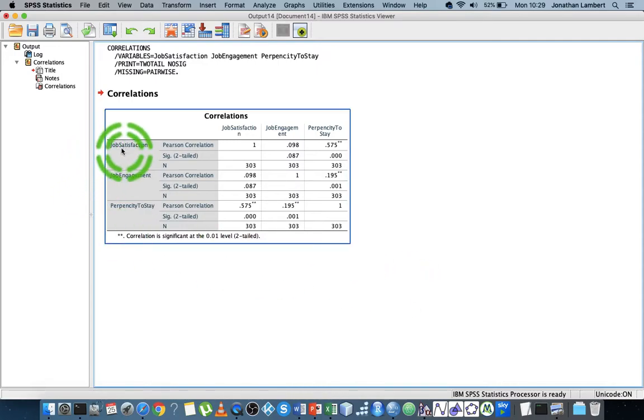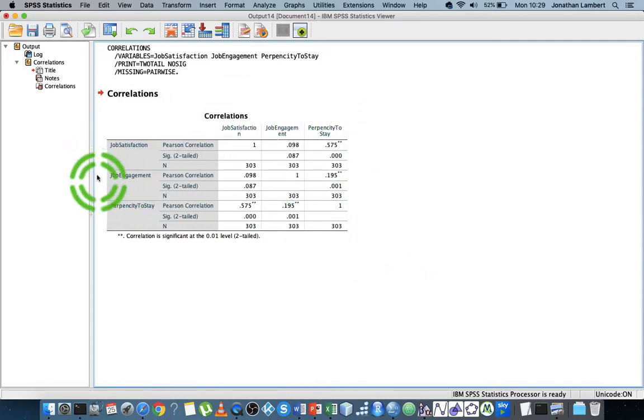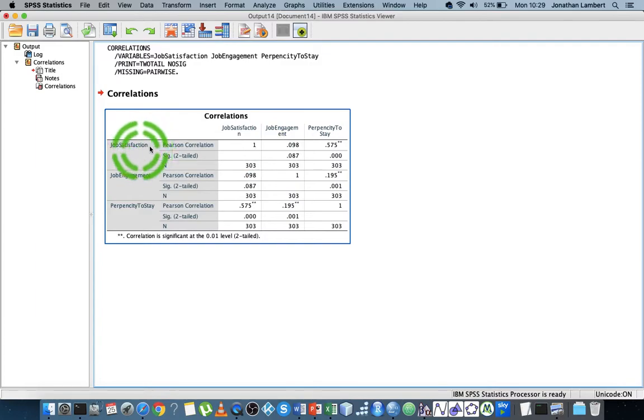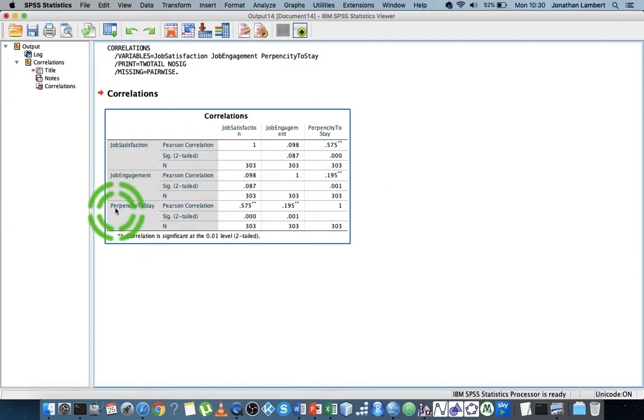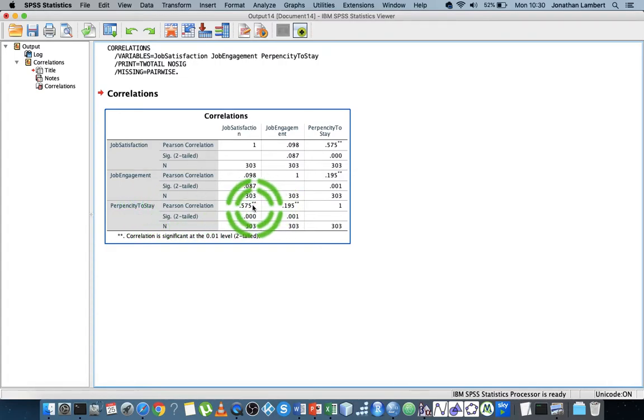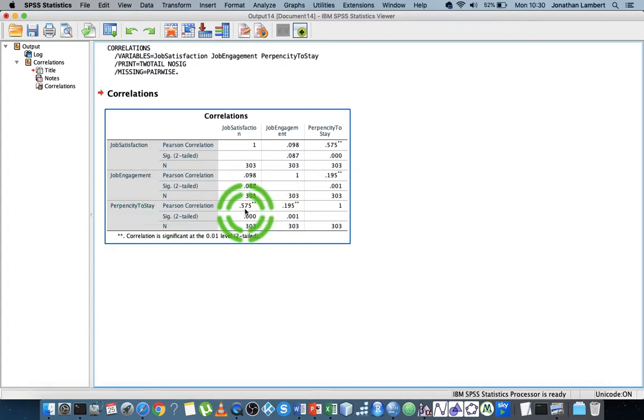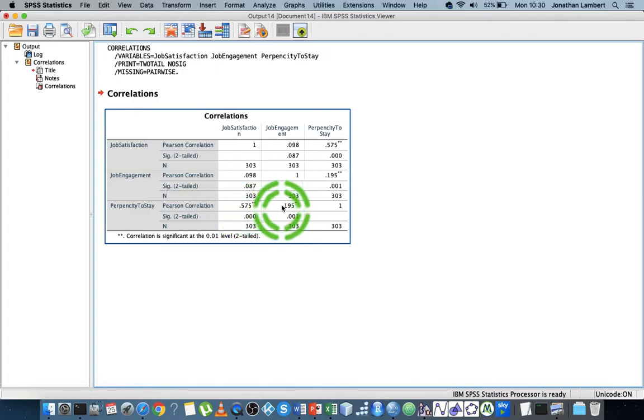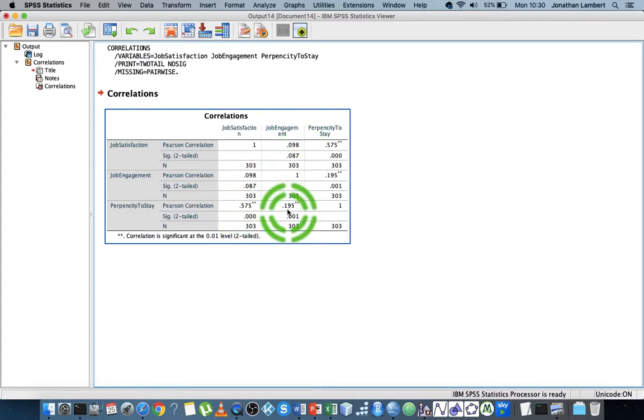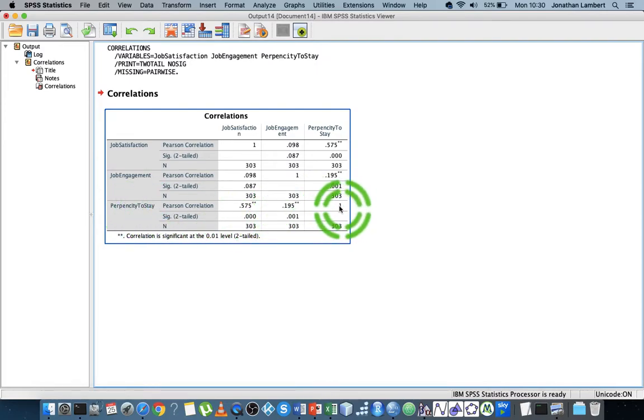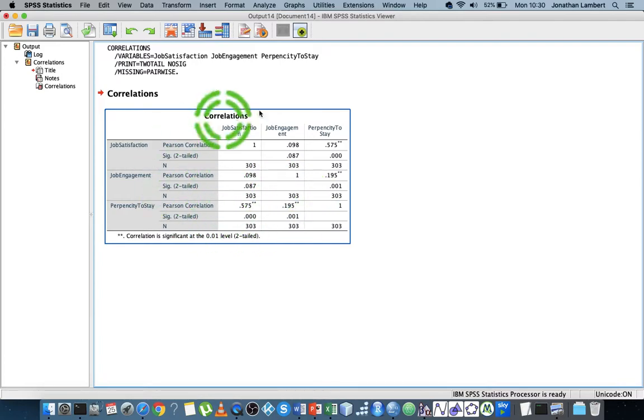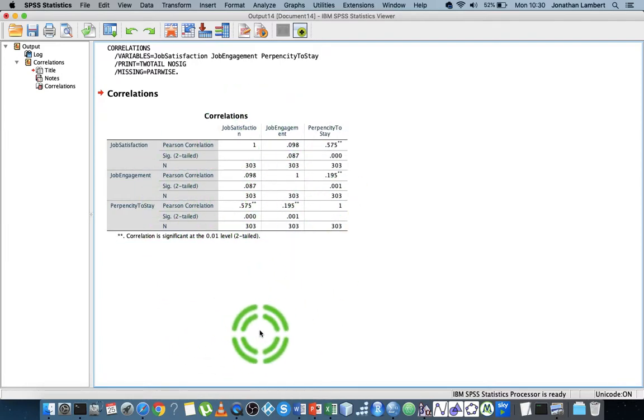You can see the three variables in this cross-tabulation with themselves and with the other variables. Propensity to stay is highly correlated with job satisfaction at 0.575, a strong correlation. There's a weaker correlation between propensity to stay and job engagement. As expected, each variable correlates perfectly with itself. These correlations are zero-order correlations.